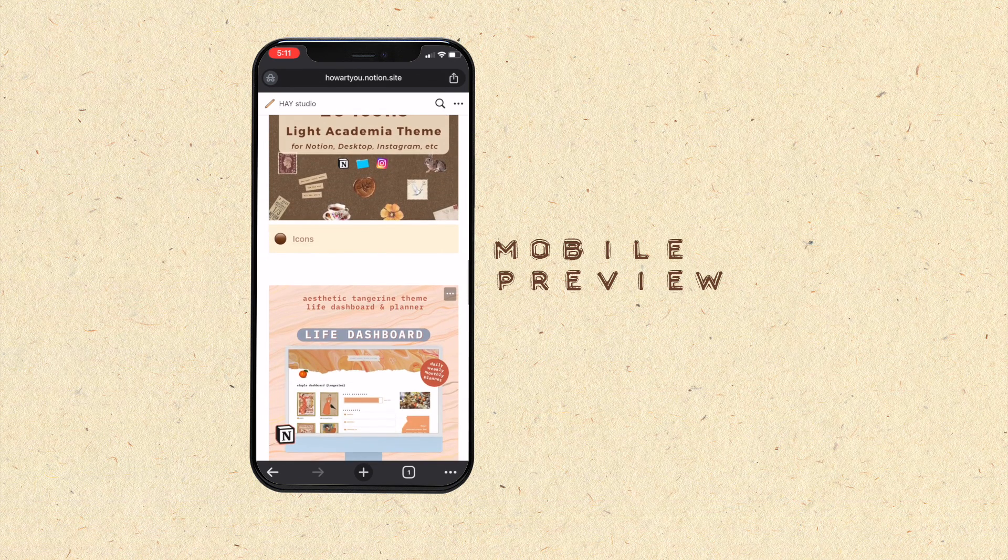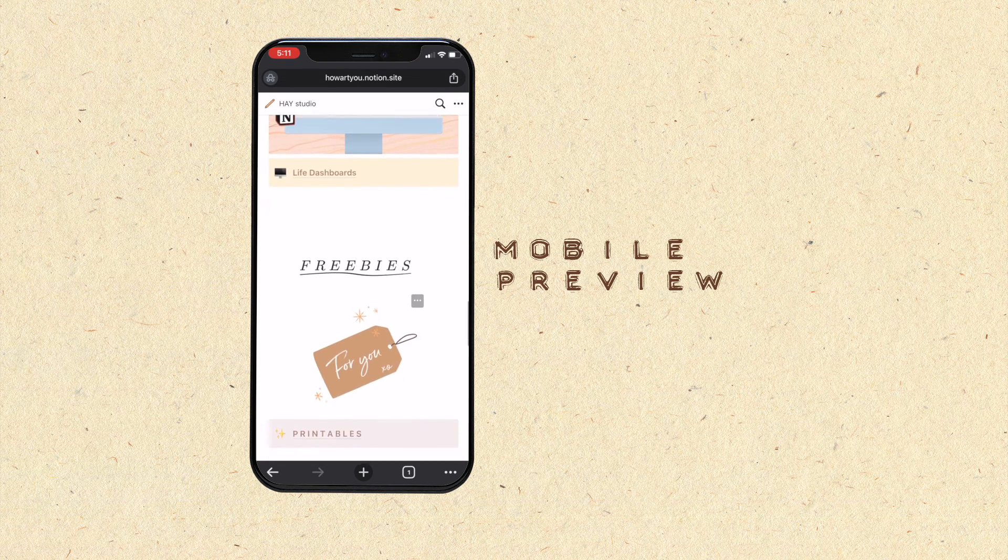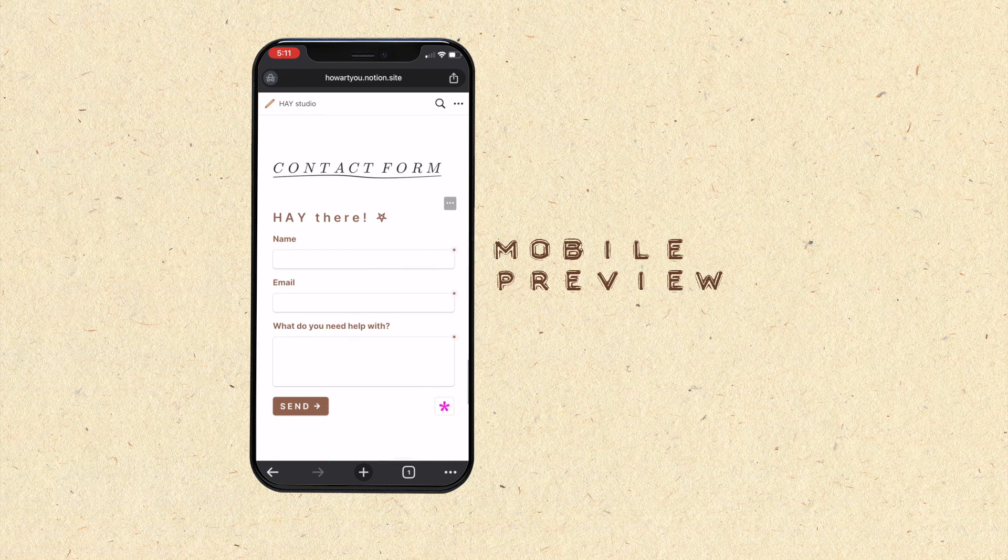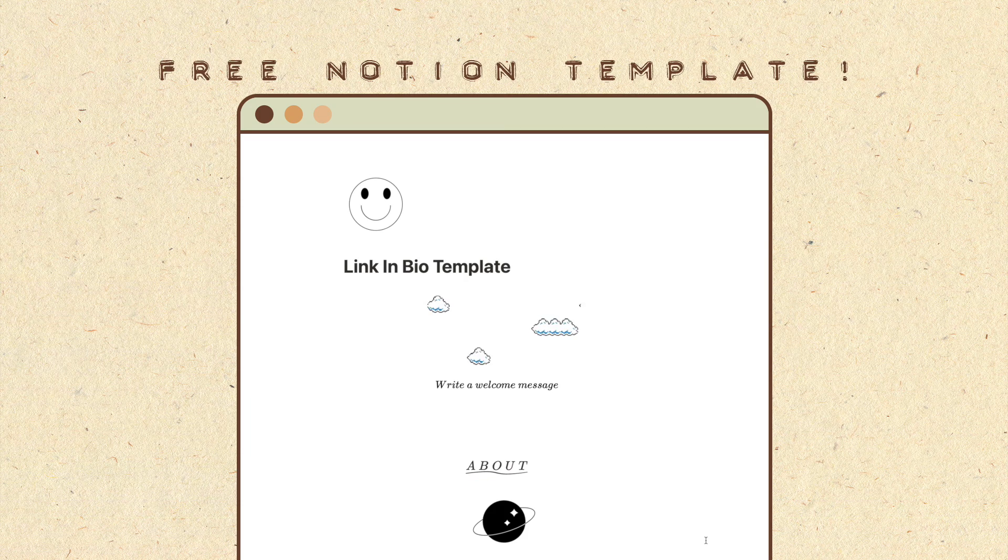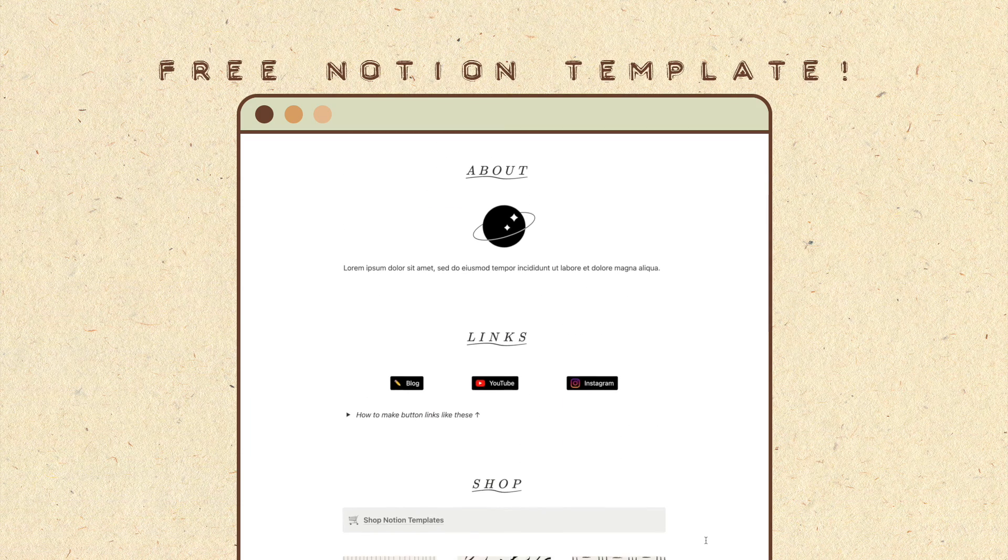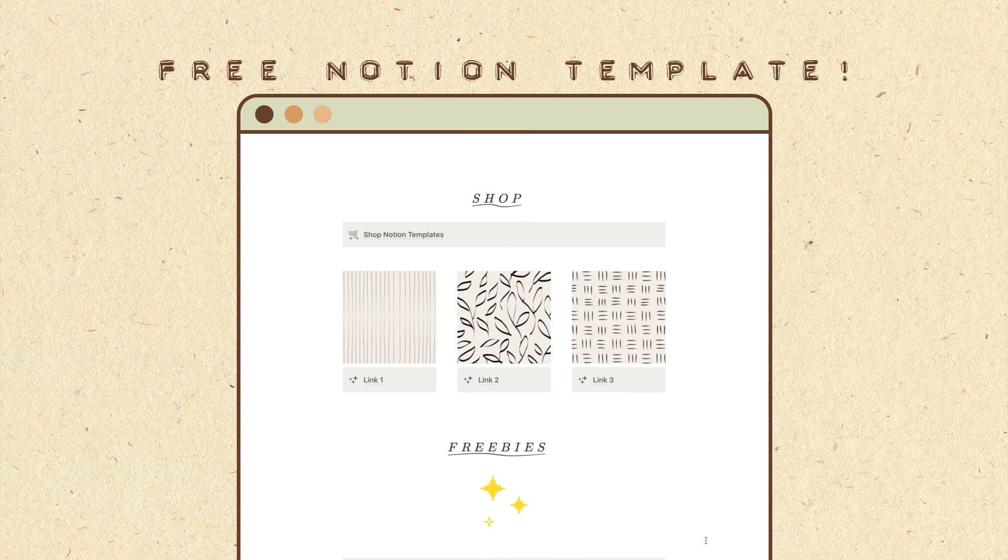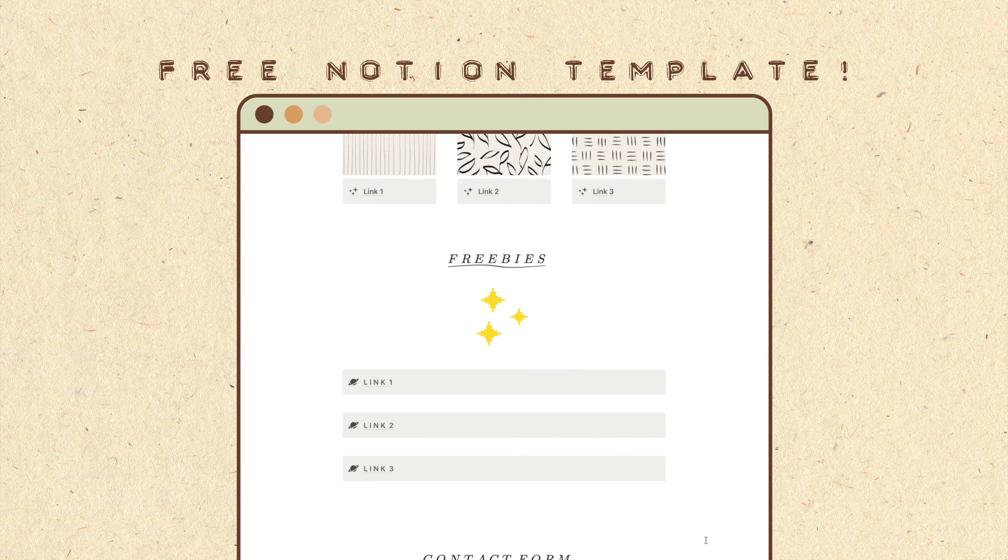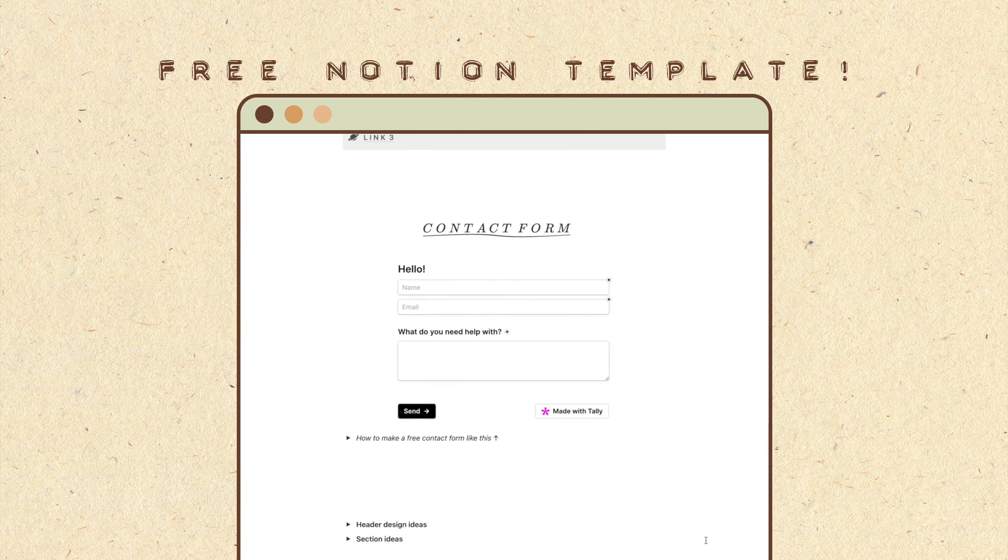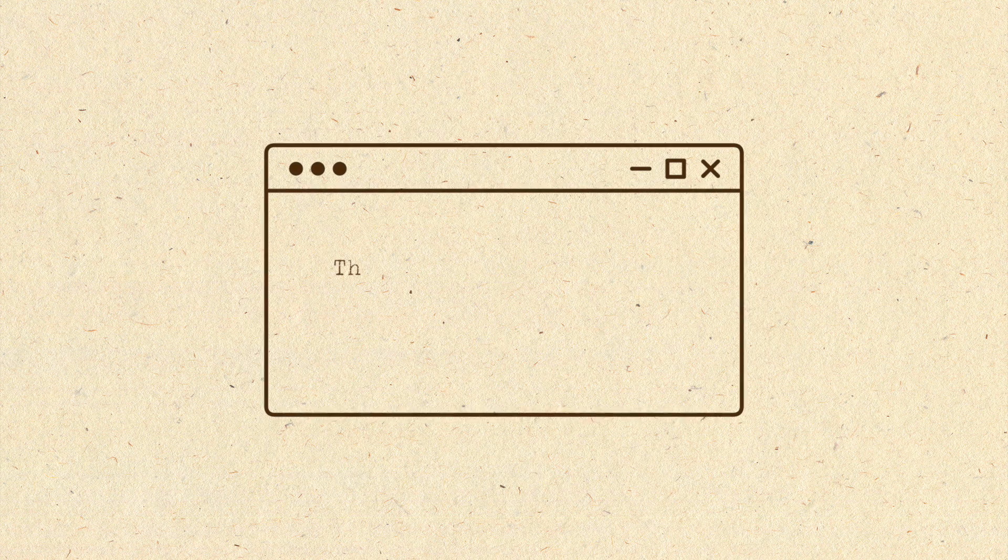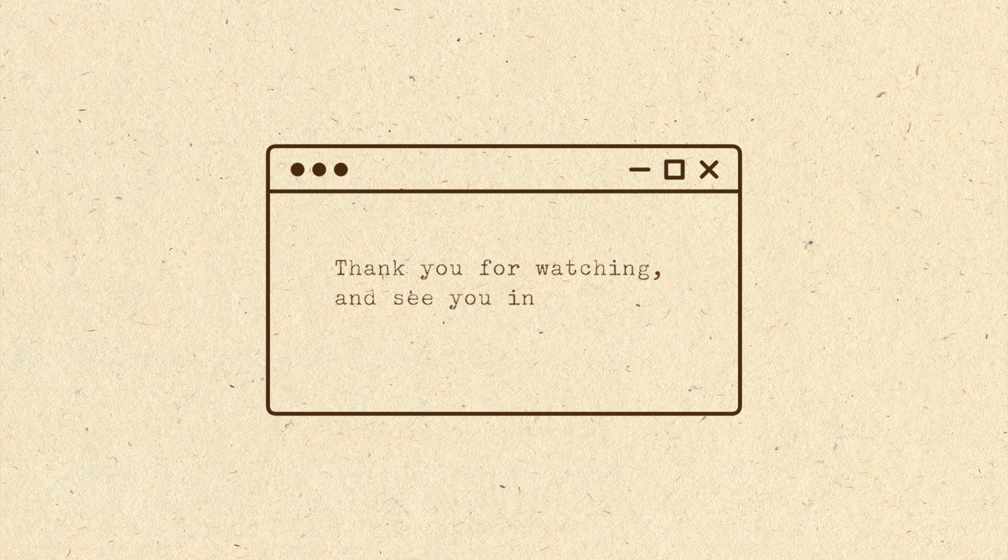And that's it for today's video. Hope you enjoyed this little tutorial. To download the free link in bio Notion template, check out the links in the description box below. Thank you for watching and see you in the next video.